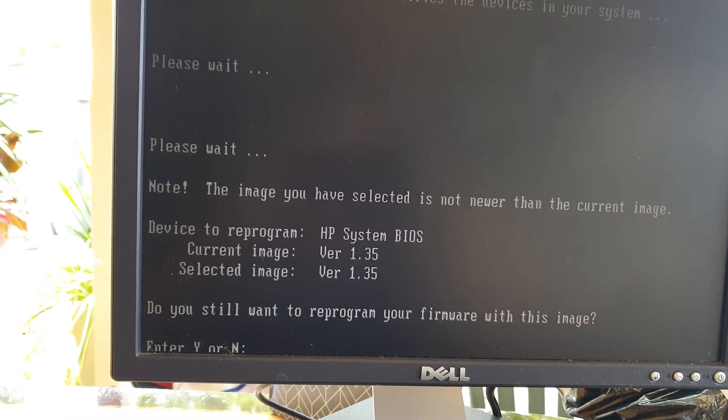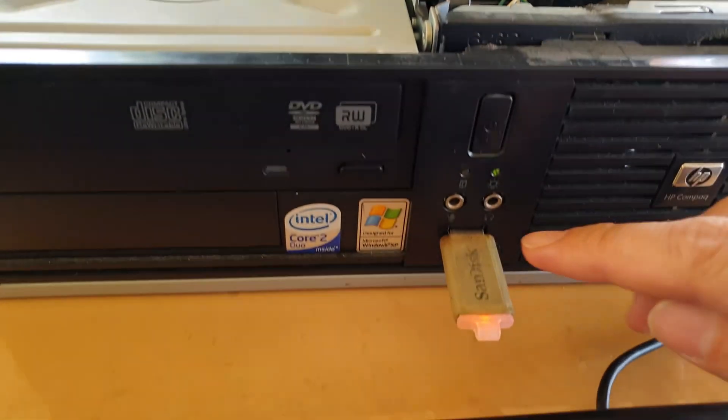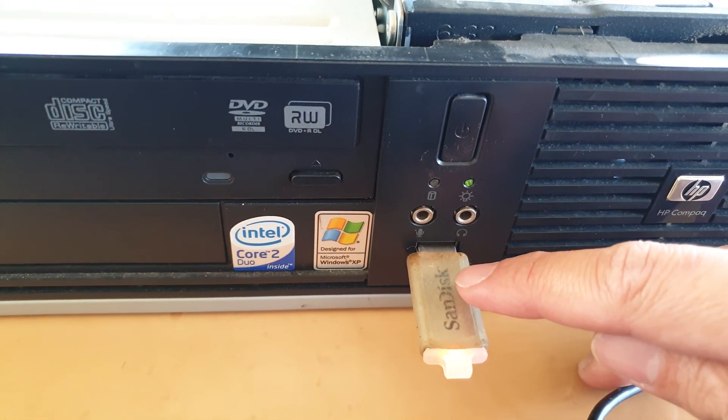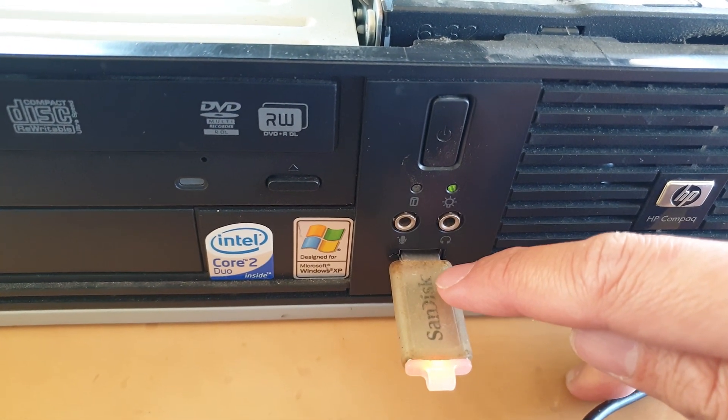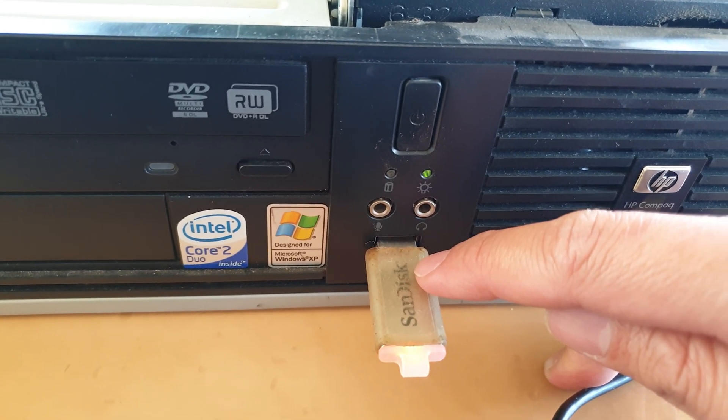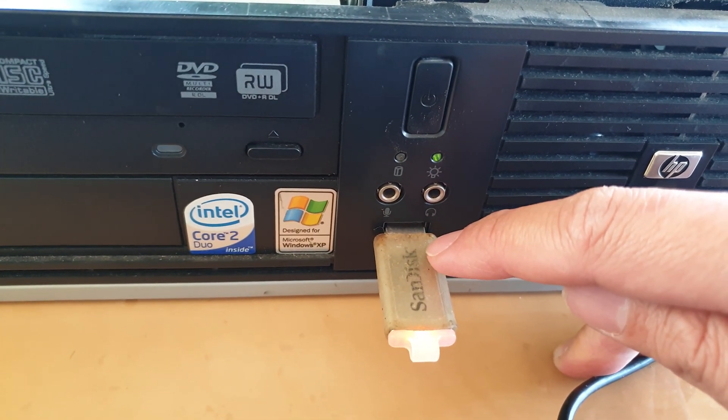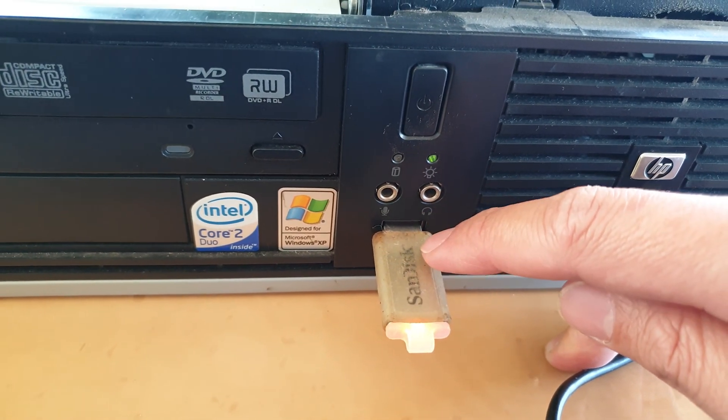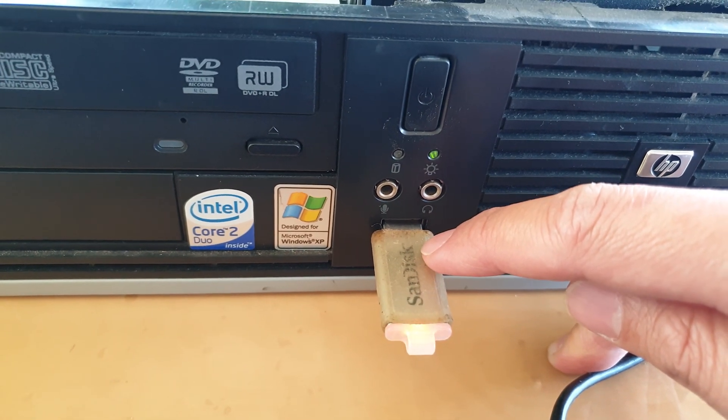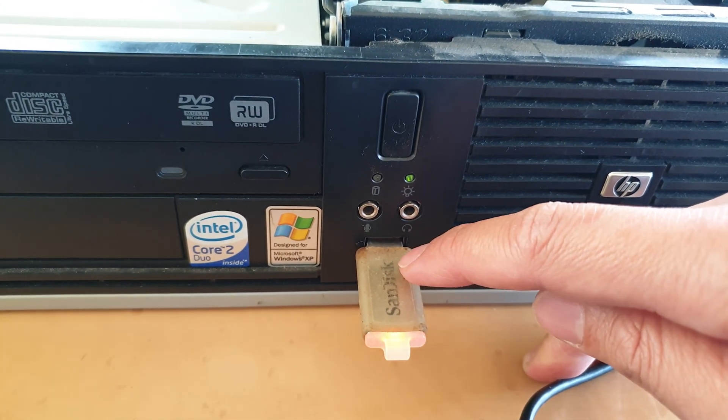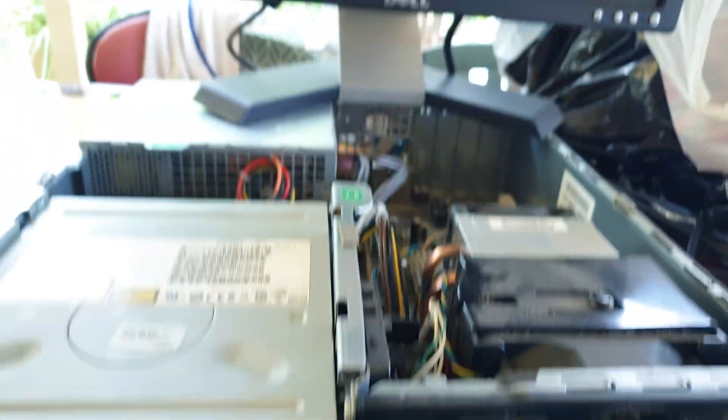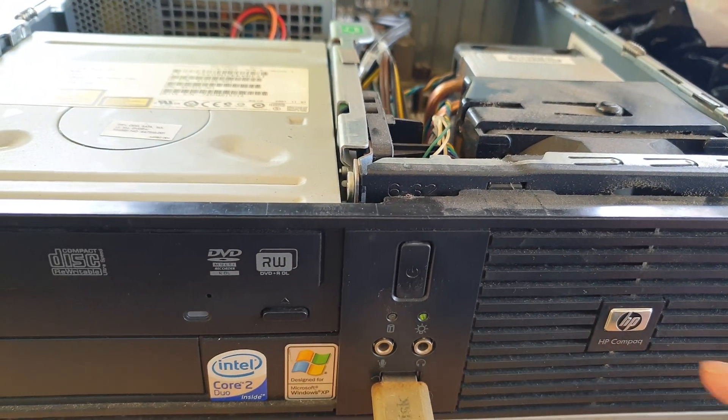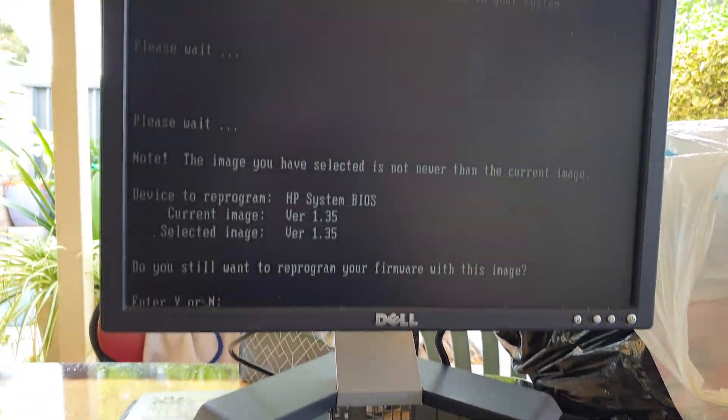If you don't know how to create a USB boot disk and install the BIOS firmware, you can check the description where I have another video showing you how to create a bootable USB with the BIOS image to update the firmware for your HP Compaq DC 7800 computer.